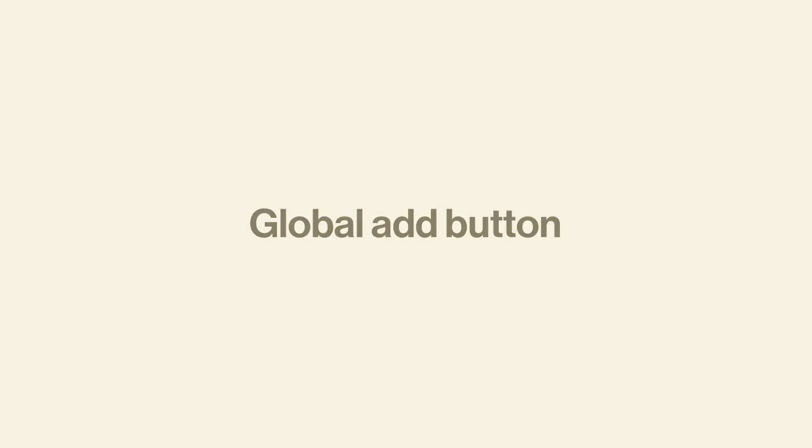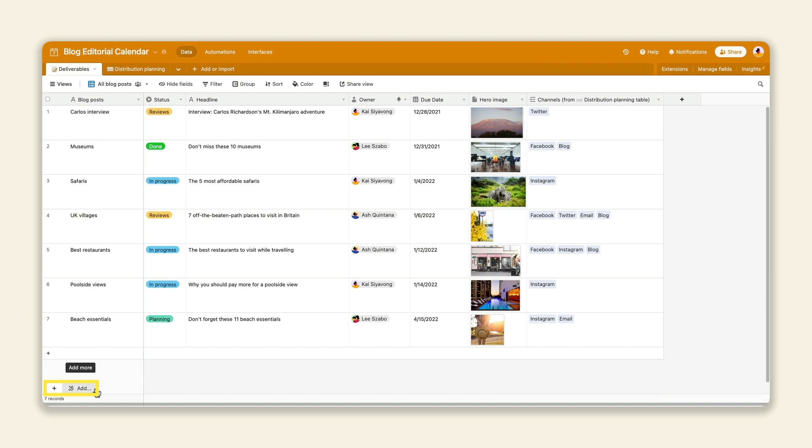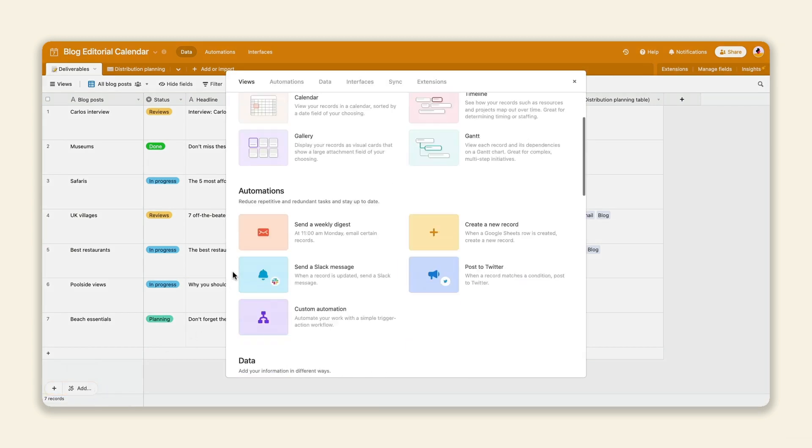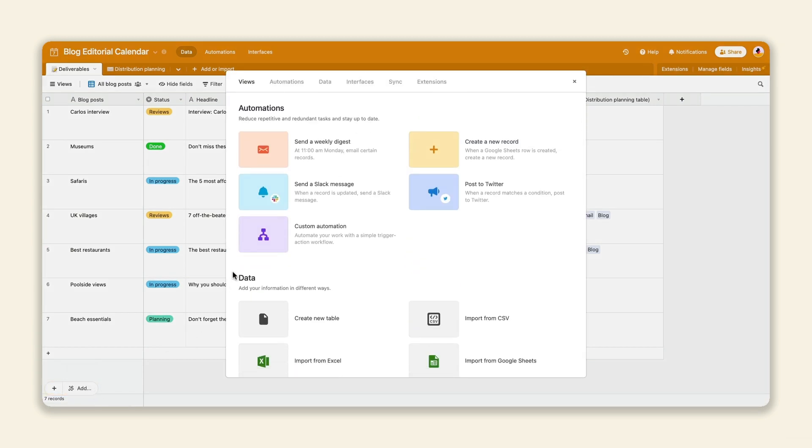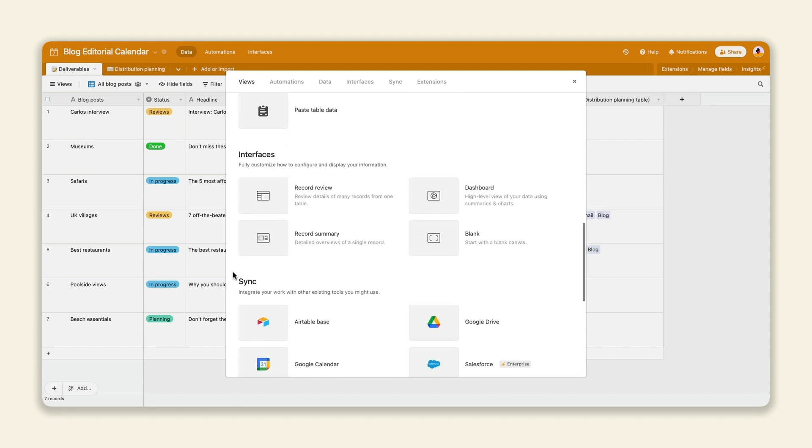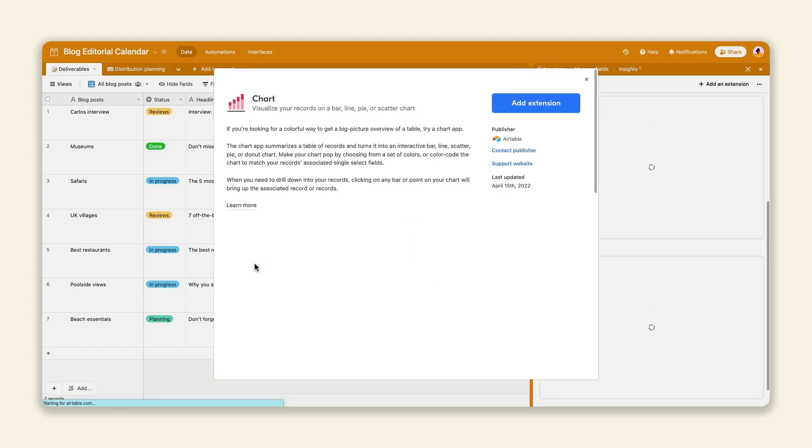First is a snazzy new button at the bottom of your base that lets you add an array of features, from views and automations to interfaces and extensions. All it takes is just one click to make your base even more dynamic.